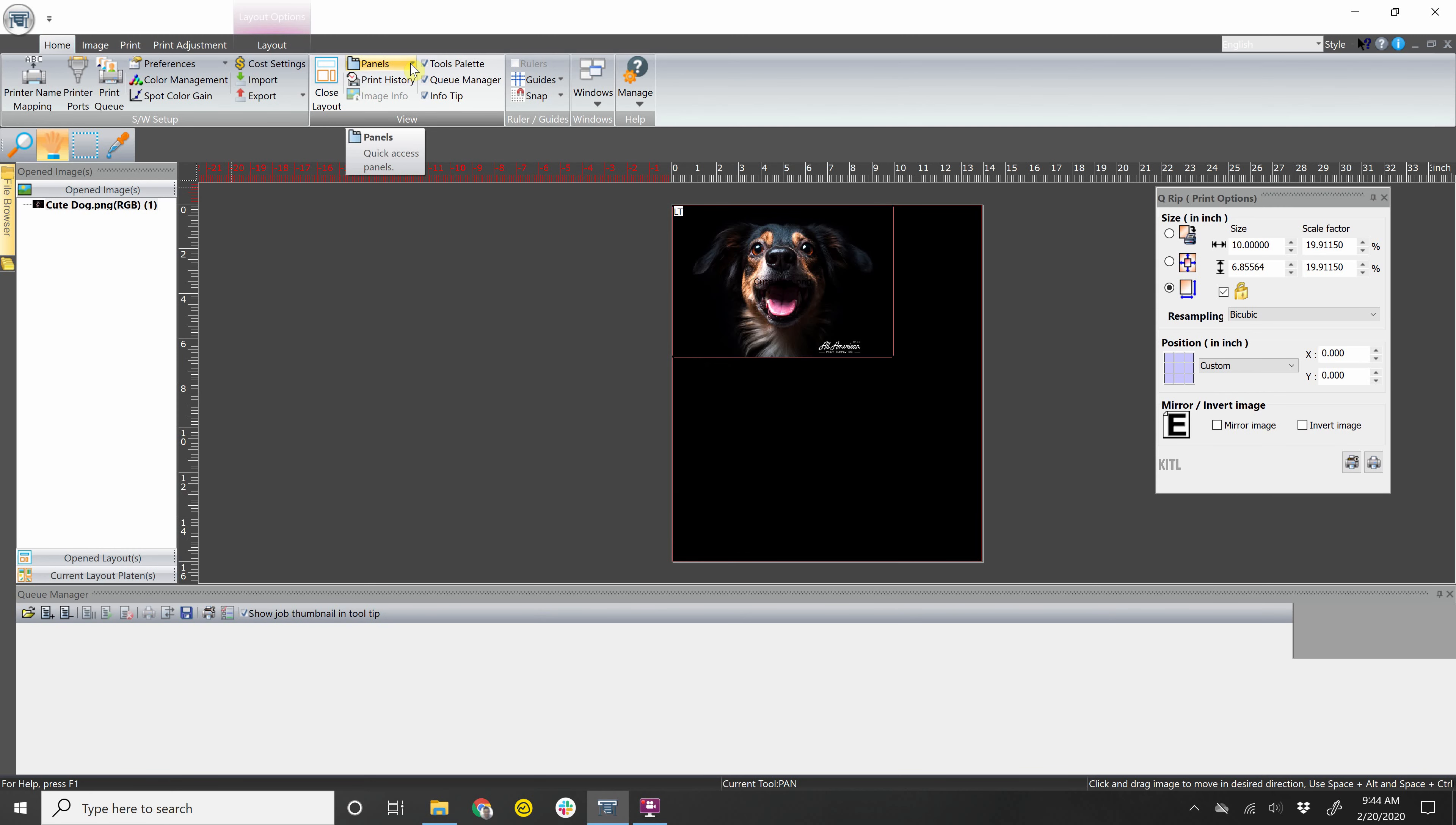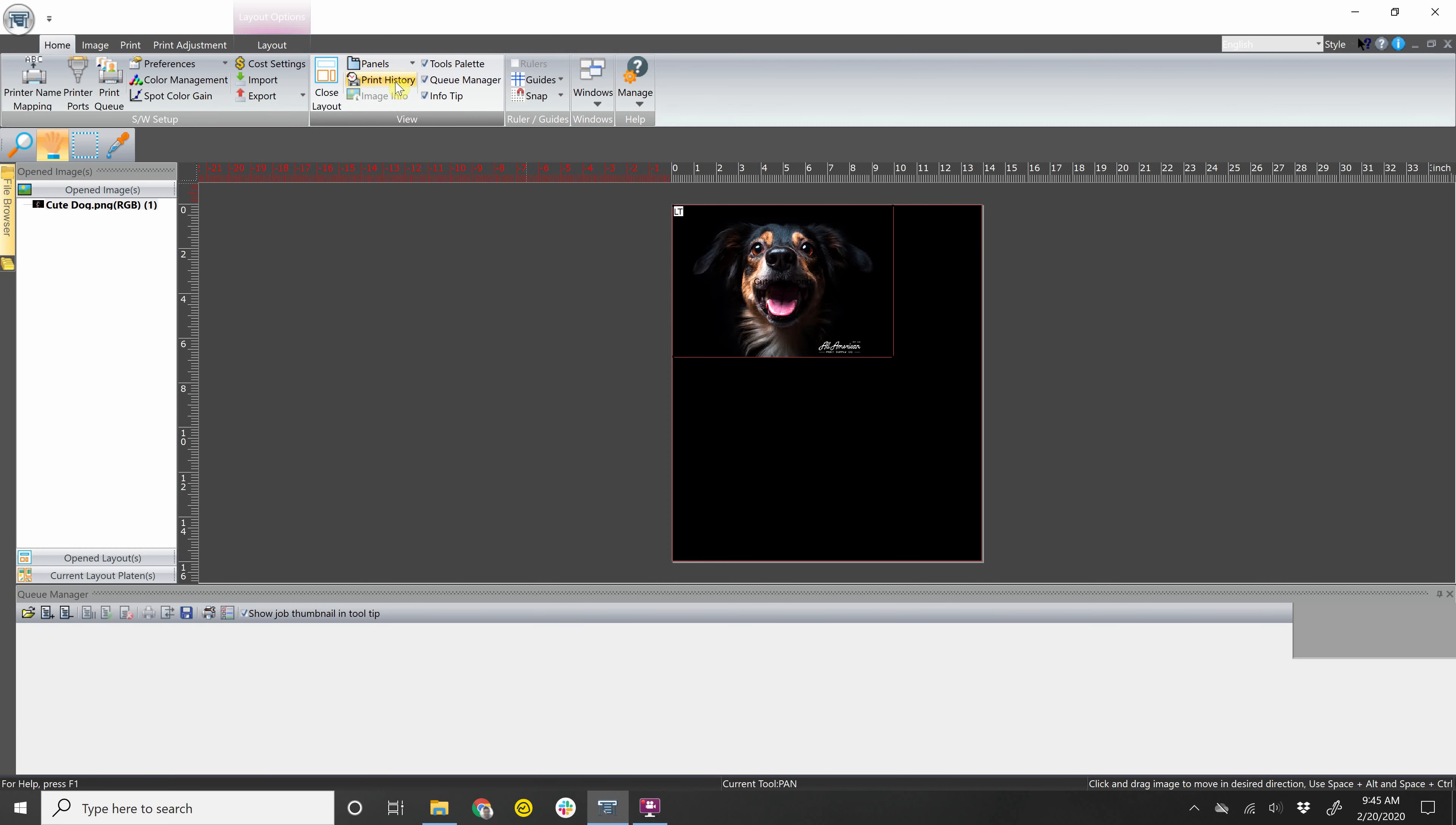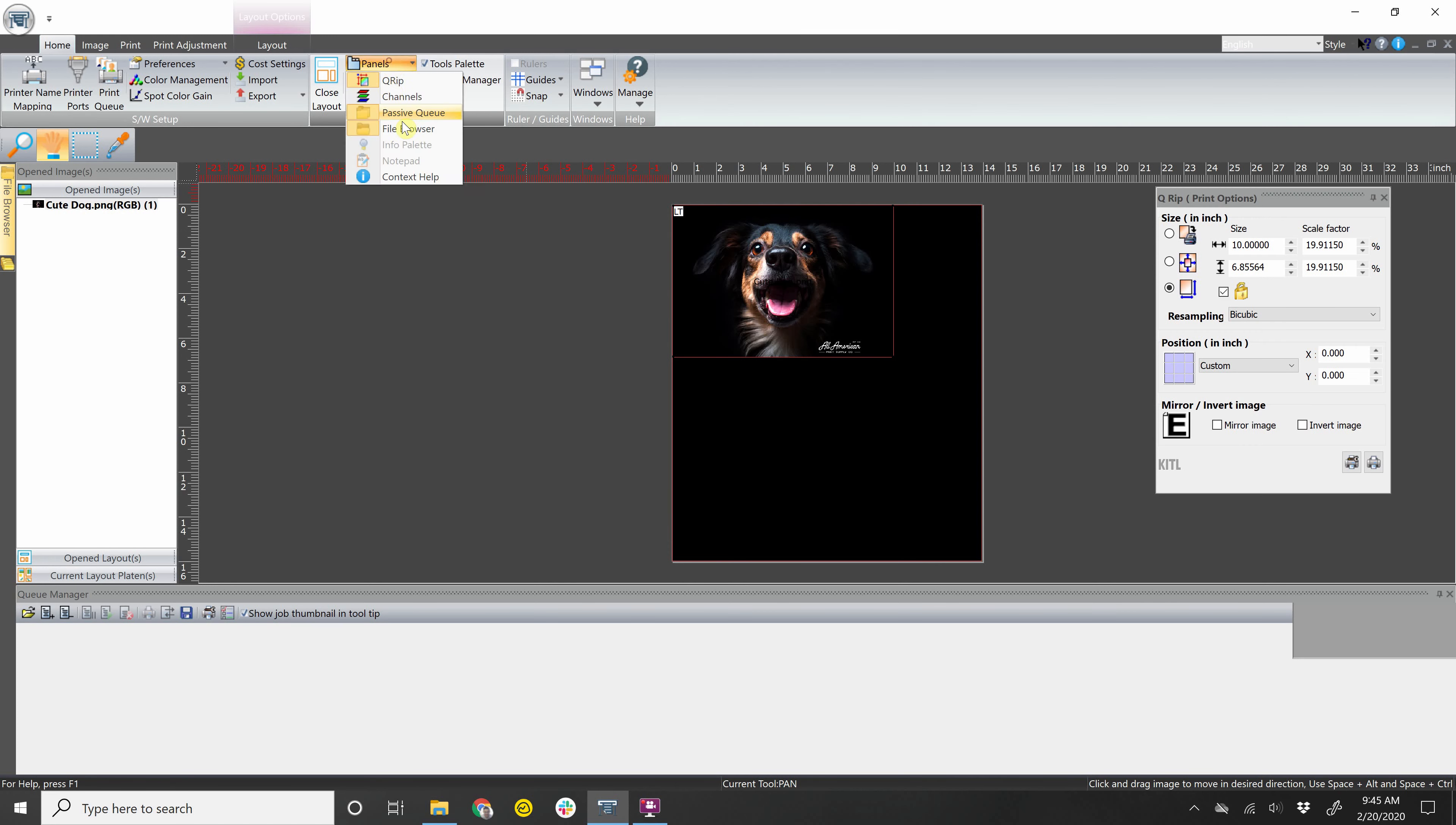Panels are the different tool windows that you have available. So let's say this Q-Rip that you're using to adjust the print. You can go to panels, you can remove that, you can bring it back and you have a few other panels that you can remove or add on.